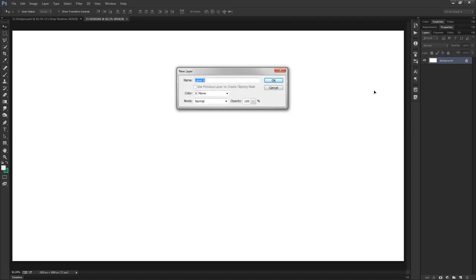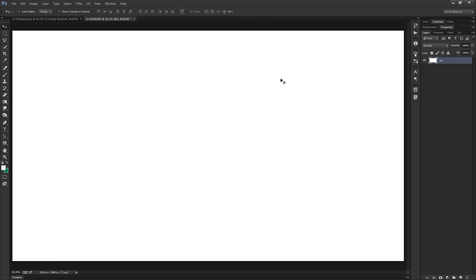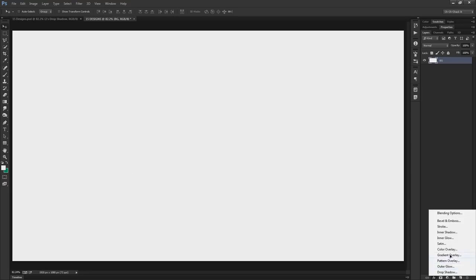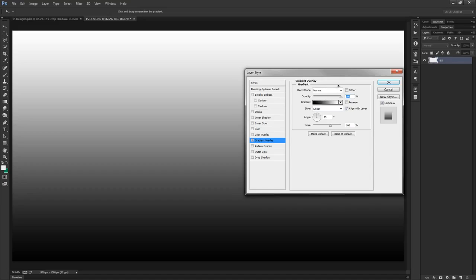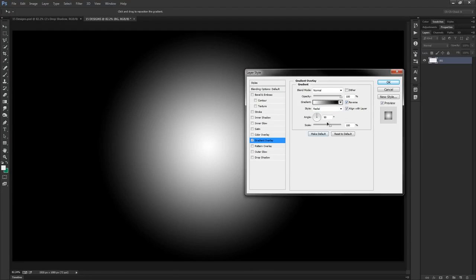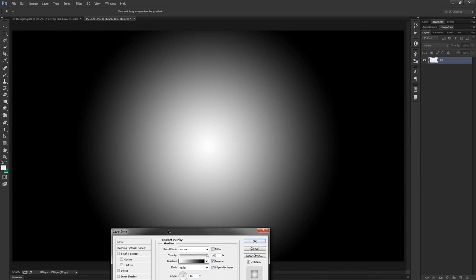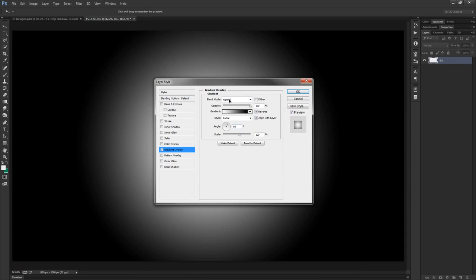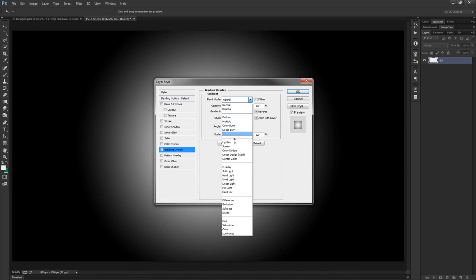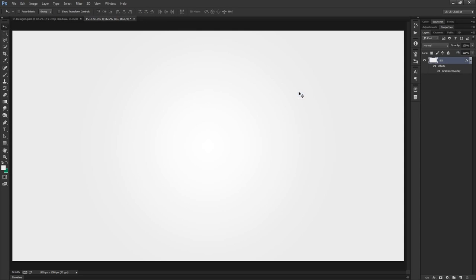First, double-click the background layer and rename it as BG, then click OK. Fill it with the off-white color by hitting Alt+Backspace (or Option+Delete on Mac). Then go to Effects and apply a Gradient Overlay. Set the style to Radial, toggle Reverse, set the angle to 60 degrees, and choose a blend mode of Screen. Click OK.